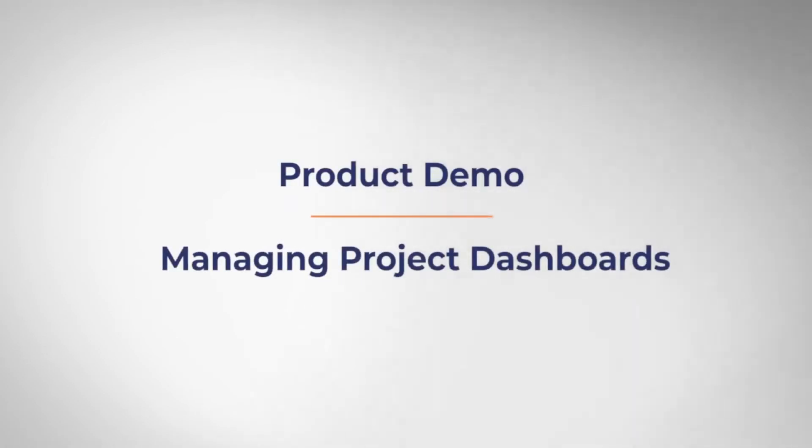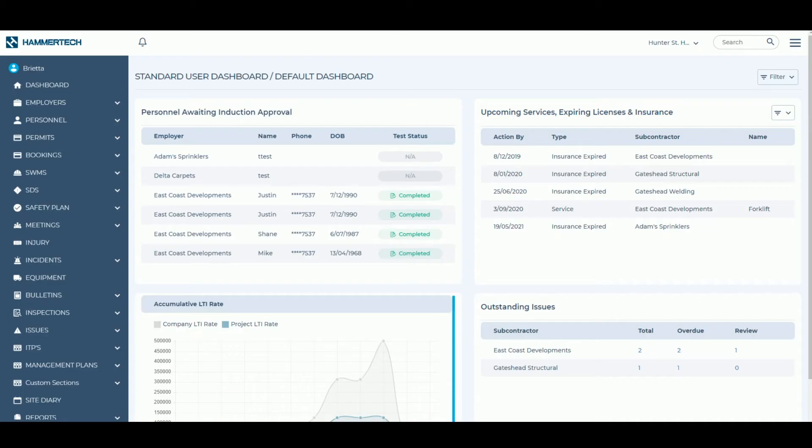Dashboards in Hammertech give you instant visibility into your projects and highlight outstanding actions, potential compliance issues, and contractor statuses.